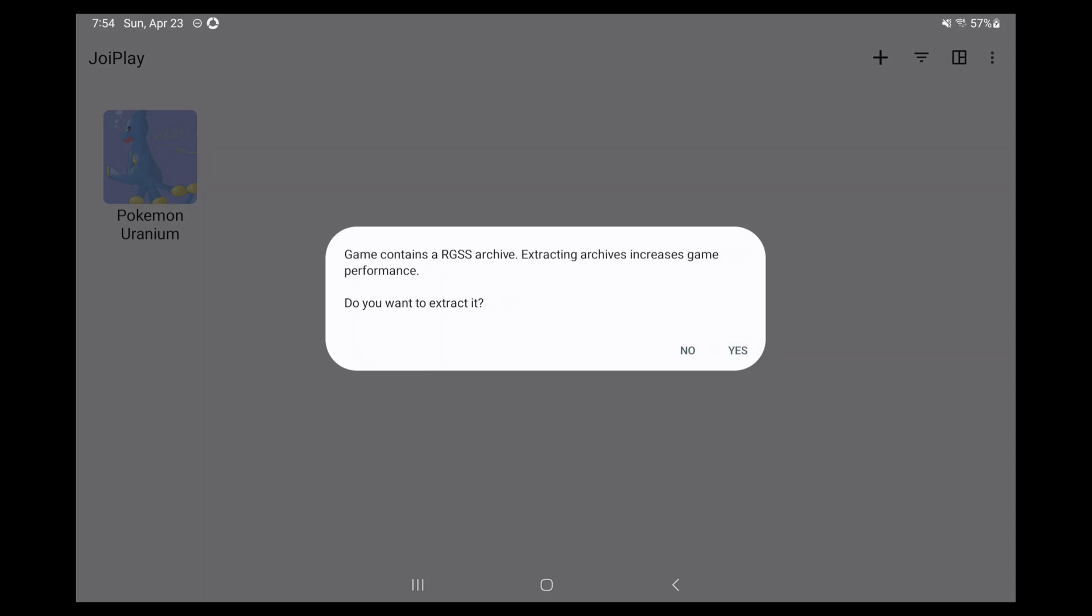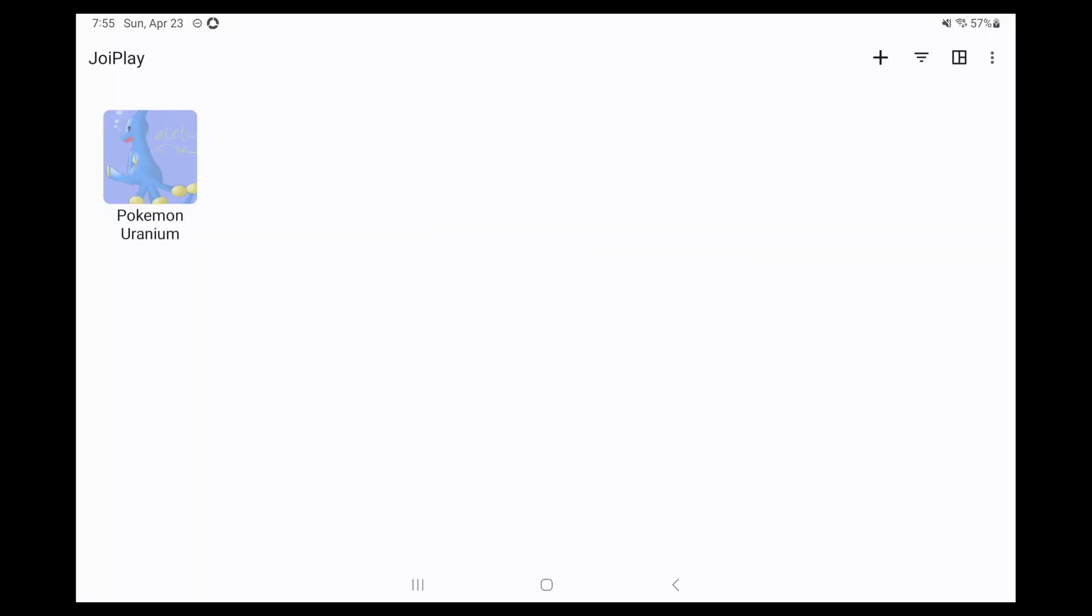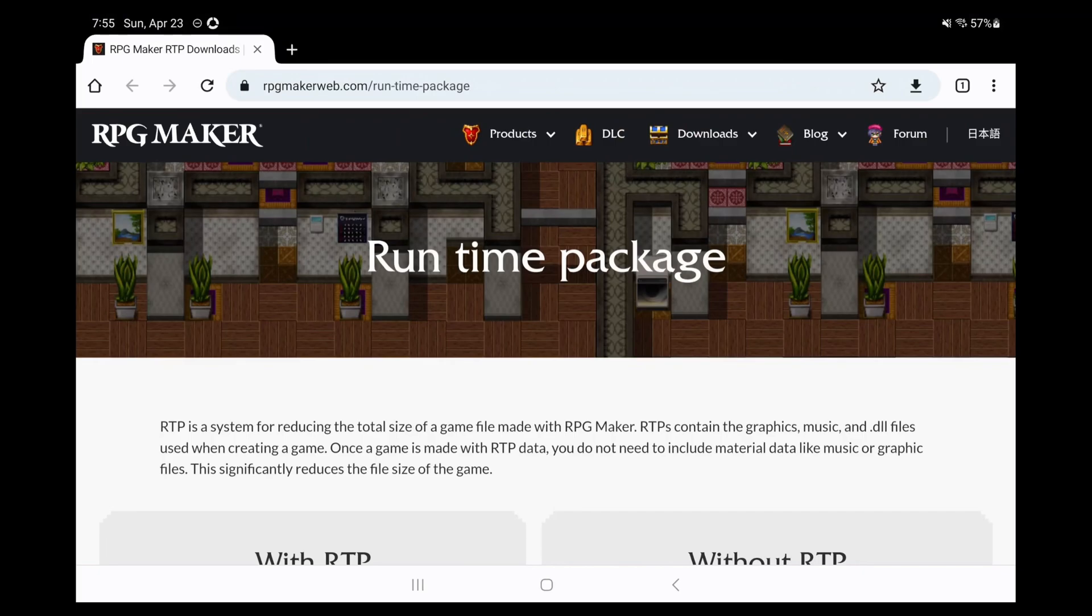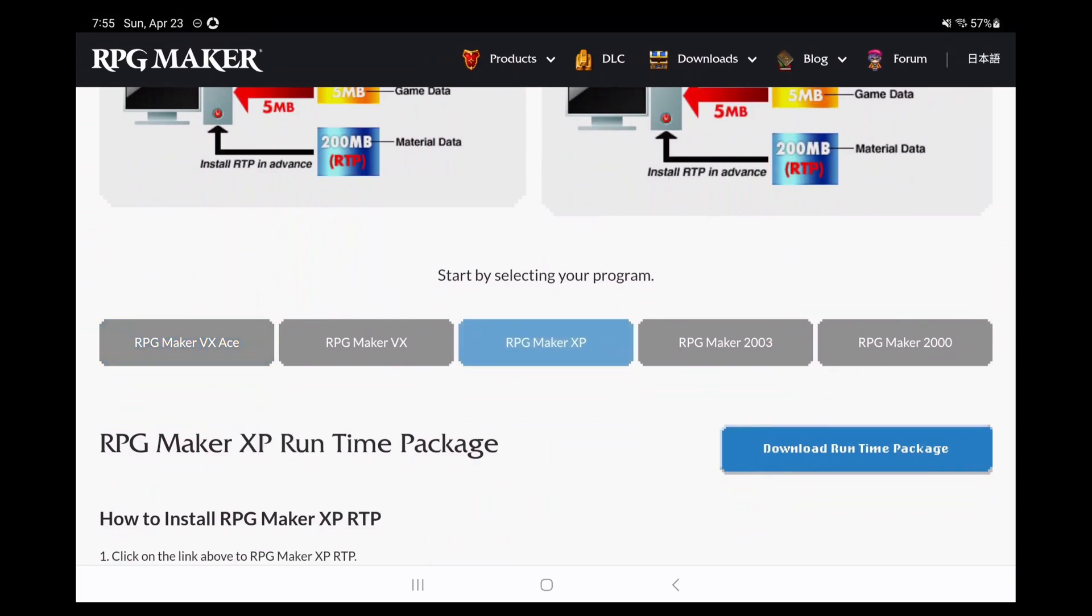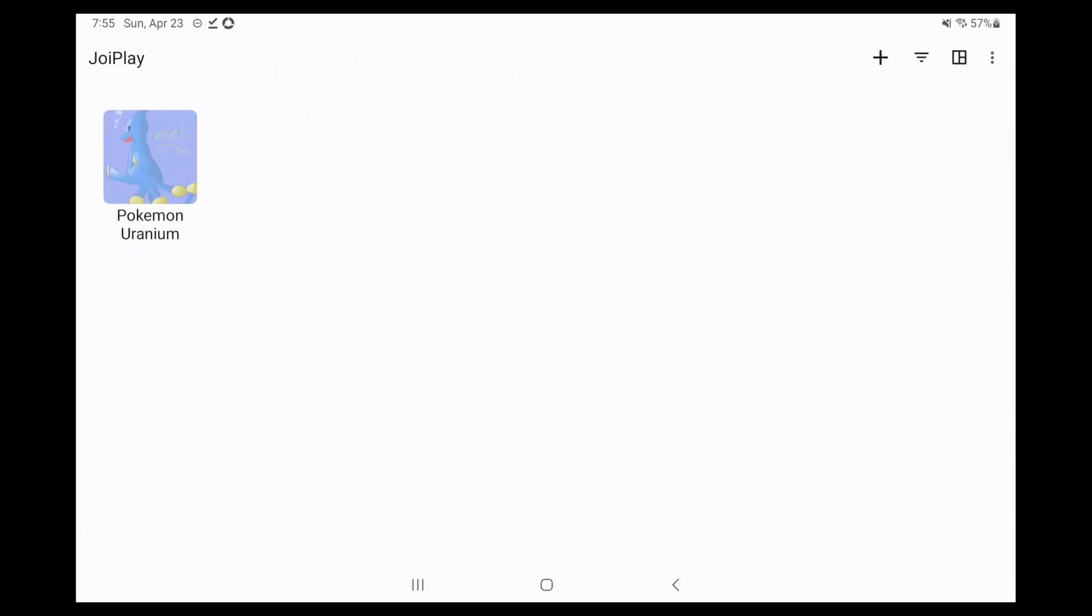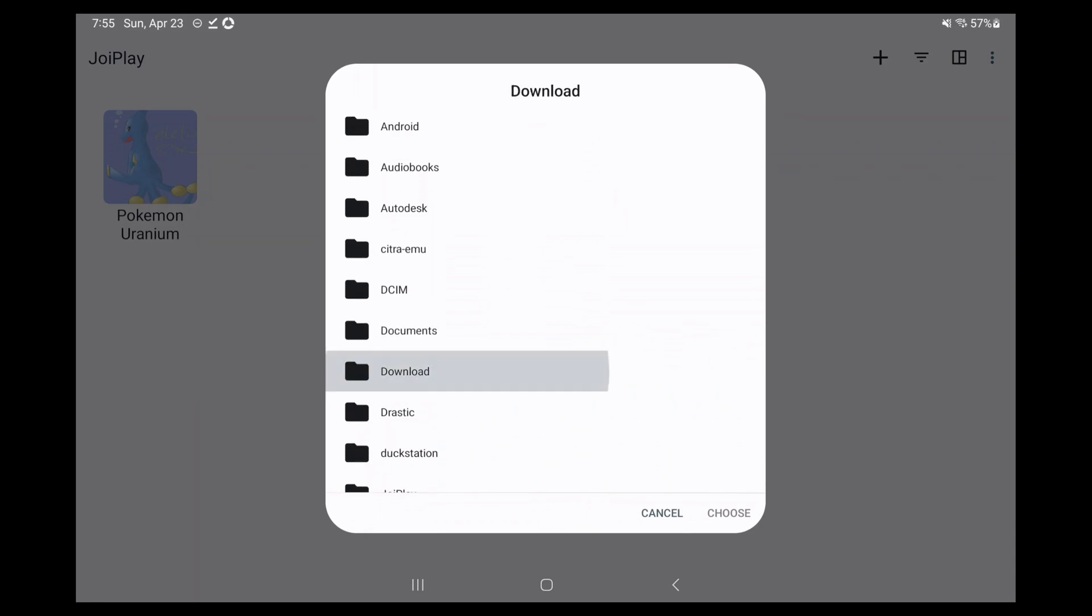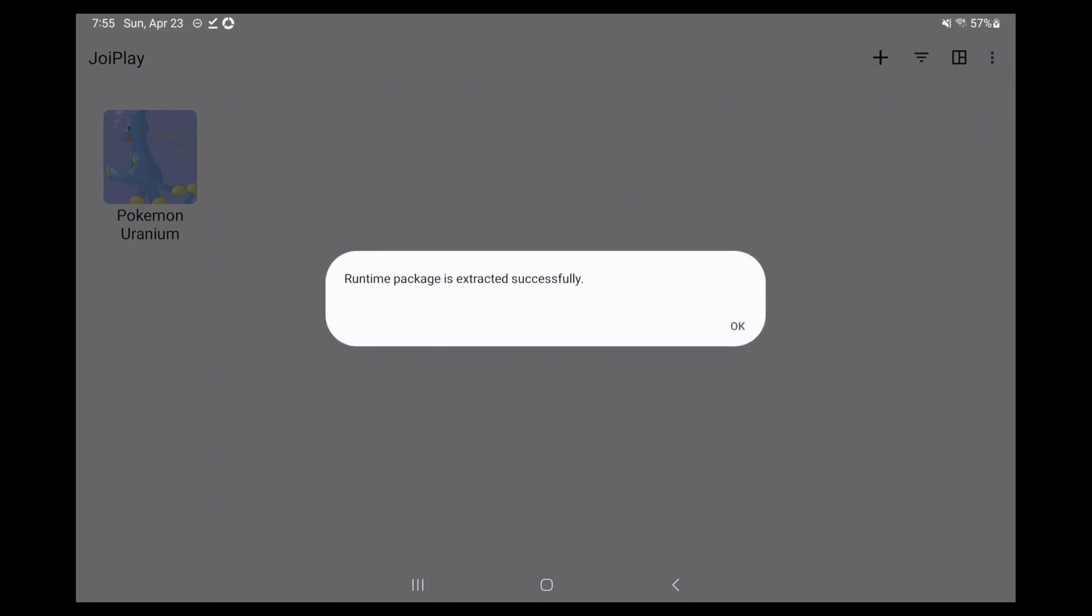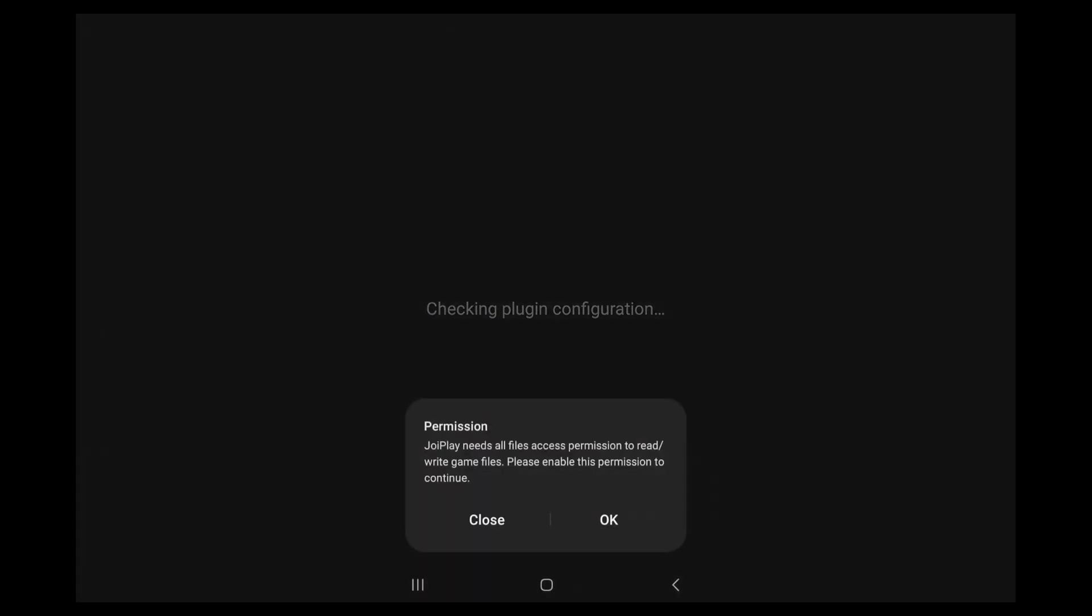Now, when you open a game, you might get a popup saying game contains an RGSS archive. Click yes to extract. You also might get a popup saying game type requires a runtime package. Select the download option and a web page will open. Select the RPG Maker XP option and click download runtime package. Pop back to Joyplay and now click choose, and then we select the file we just downloaded. It'll extract and then click OK. Open the game and you'll likely have to give it permissions again. Just reopen the game if it doesn't load automatically after giving permissions.